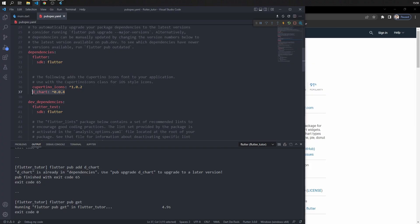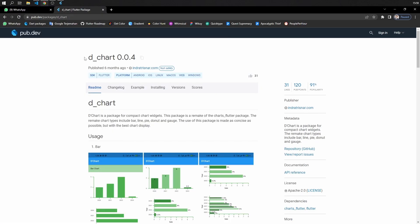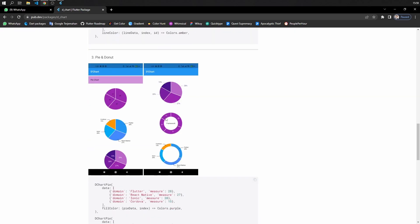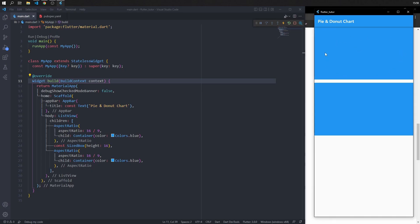First, add the chart package to your dependency — you can find it on pub.dev by searching 'underscore chart'. We will use a template for pie and donut charts. In the project UI, prepare two containers wrapped with aspect ratio: the first container for the pie chart and the second for the donut chart.